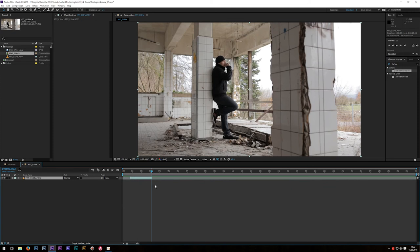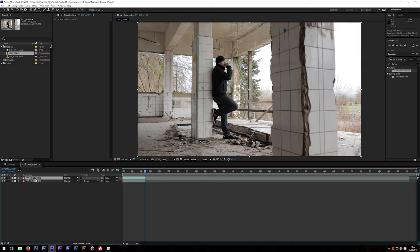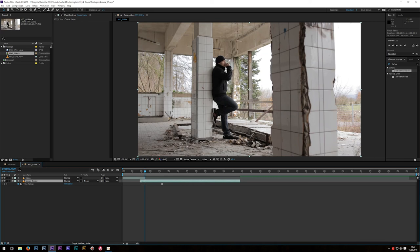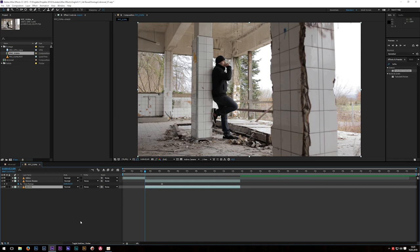Then bring it to the beginning of your timeline. Hit O to move to the out point again, and hit Ctrl+D to duplicate that layer. Call the top one 'video' and the one on the bottom 'freeze frame.' Then right-click, go to Time, and click Freeze Frame. What After Effects now does is freeze this frame at exactly this point in your timeline. After that, it's not possible to make this clip longer or shorter because this layer now acts as a photograph or still image. Then also hit Ctrl+D to duplicate this layer, call this one 'sketch,' and bring that layer beneath our freeze frame layer.